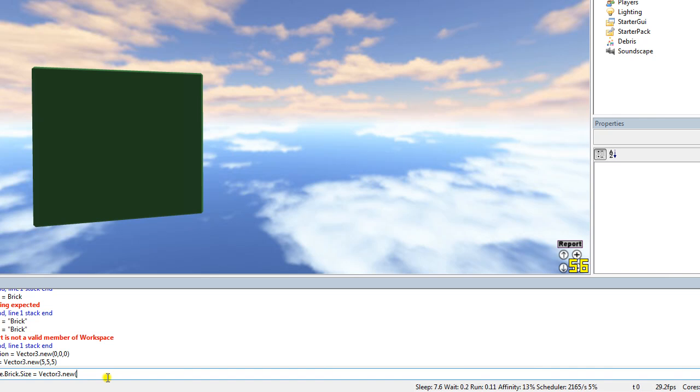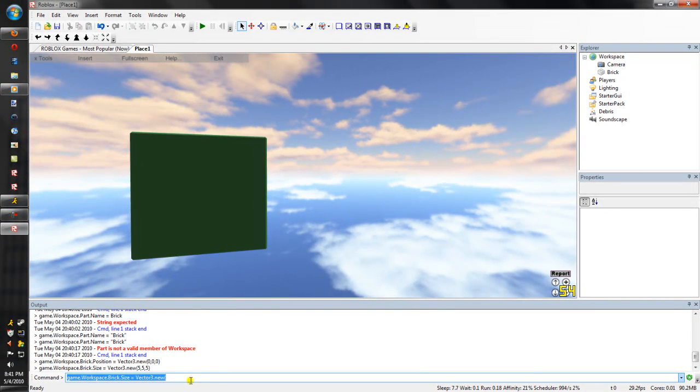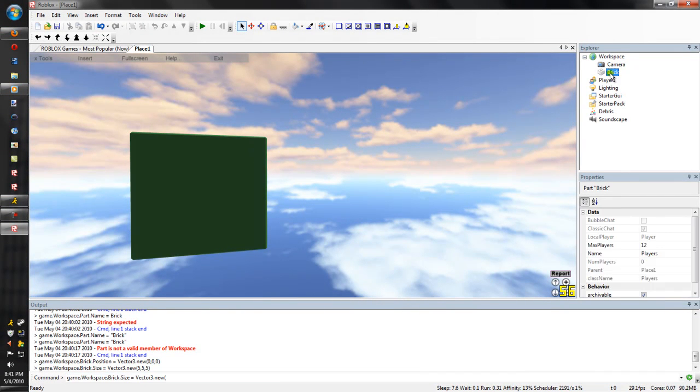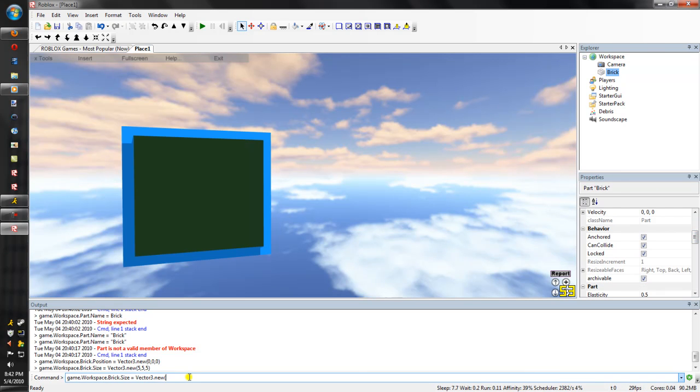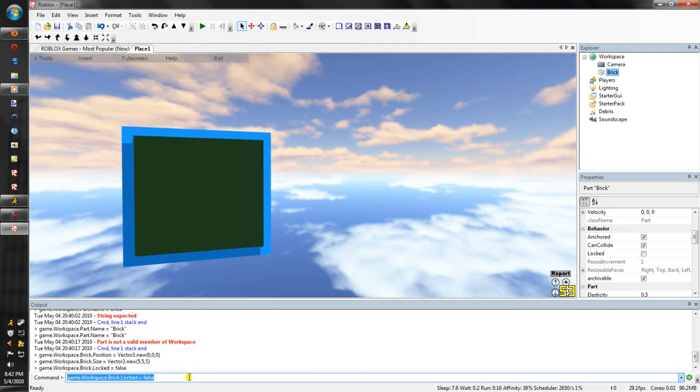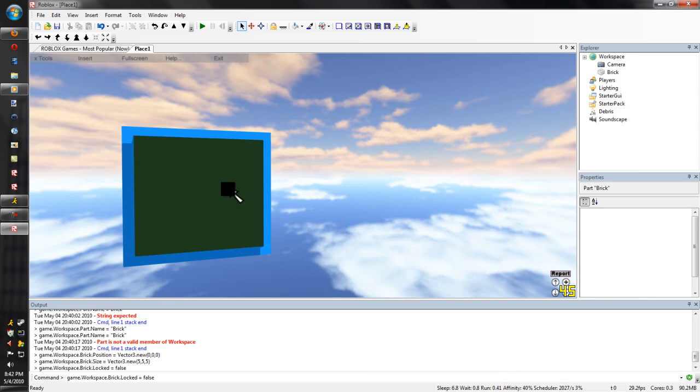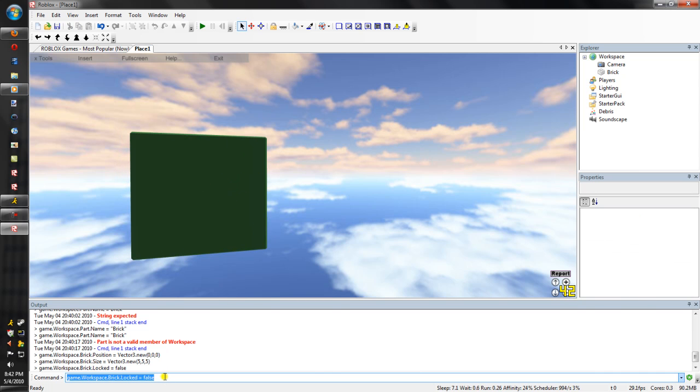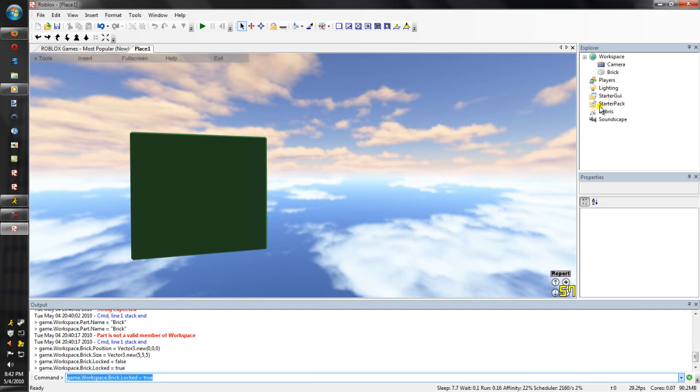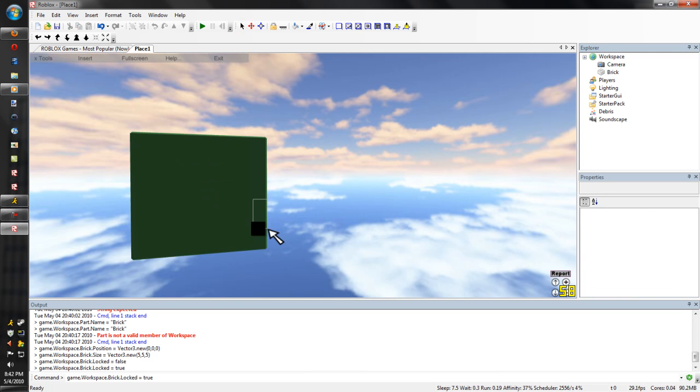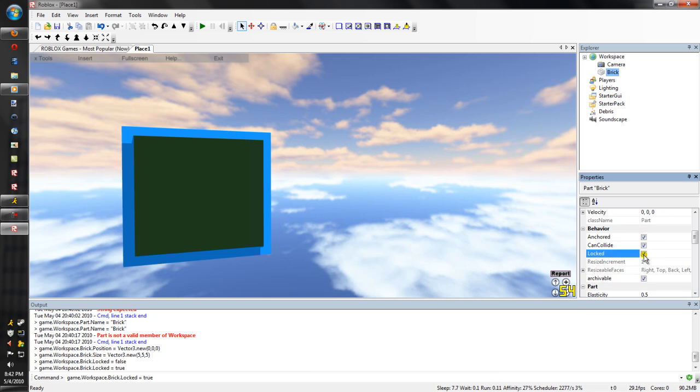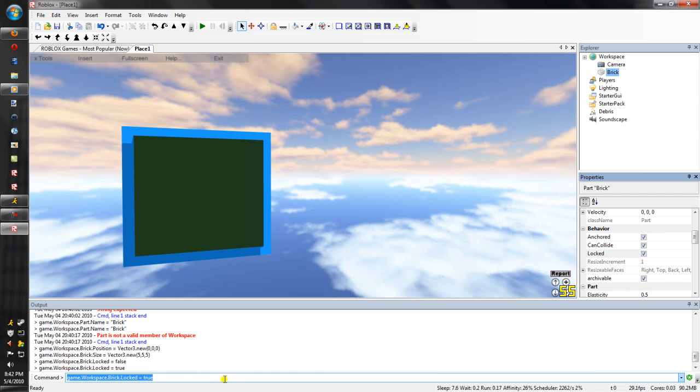Now what we're gonna do is change the values that are true and false values. So game dot workspace dot brick dot locked equals false. That makes it so it's not locked, so I can actually click on it, as you can see. Now if we make it true, if I click on the brick, obviously you can see that locked is checked. Now I can't click on it, see this? Basically, doing that command is just like doing this. Making it true, making it false, making it true, false. I'm just gonna keep it true, though.